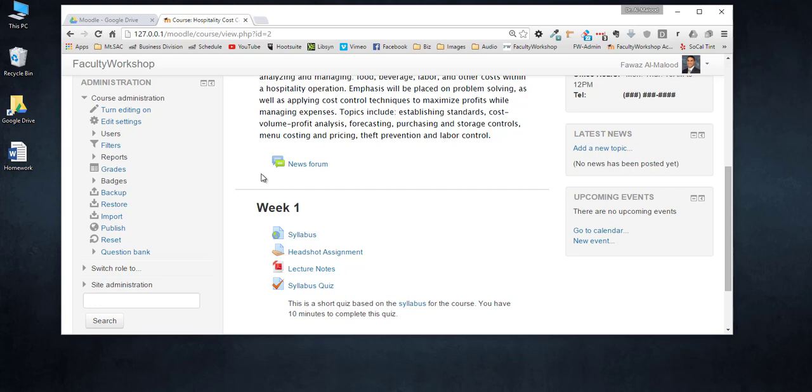I'm not going to go through the process of getting a Google account or walk you through installing Google Drive. You can just go to Google and type and download Google Drive, get the app installed on your computer, and log into your Google account.